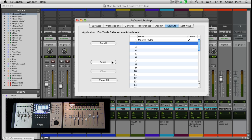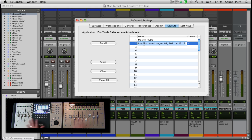It's always a good rule of thumb to create a default layout so that at any time you want all of your physical faders back to banking and nudging like normal, you can just recall this default one. So we'll name that 'Default.'